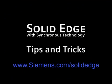Thanks for sharing that, Doug. To learn more, go to www.siemens.com/solidedge or call your local Solid Edge channel partner.